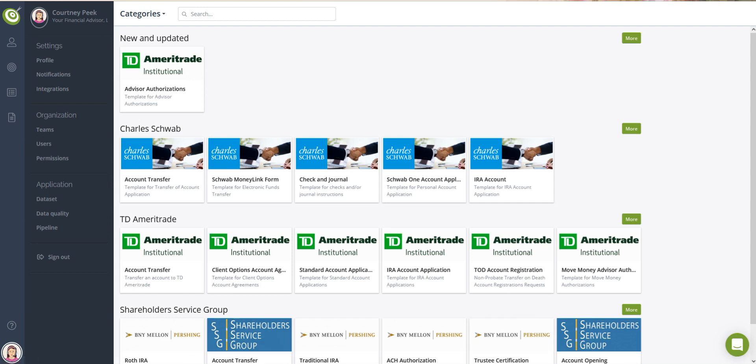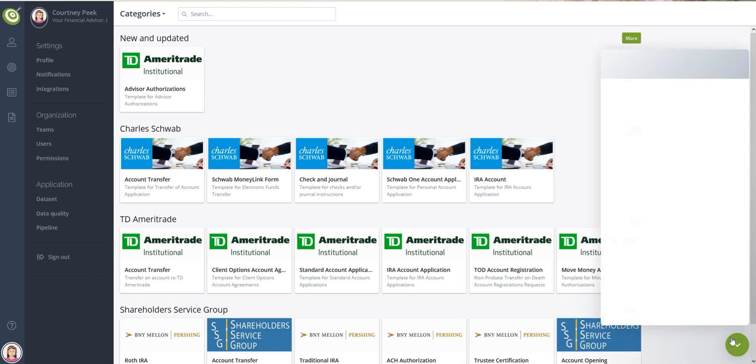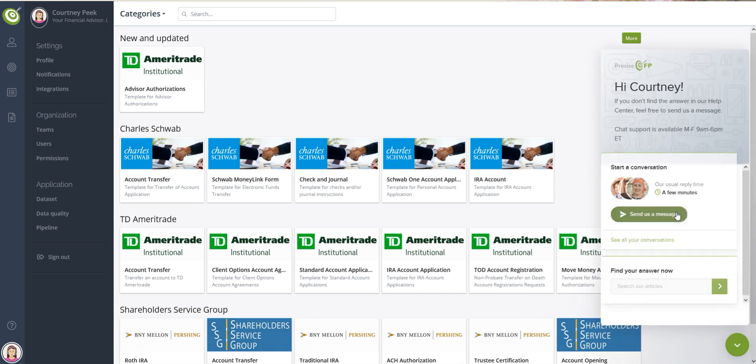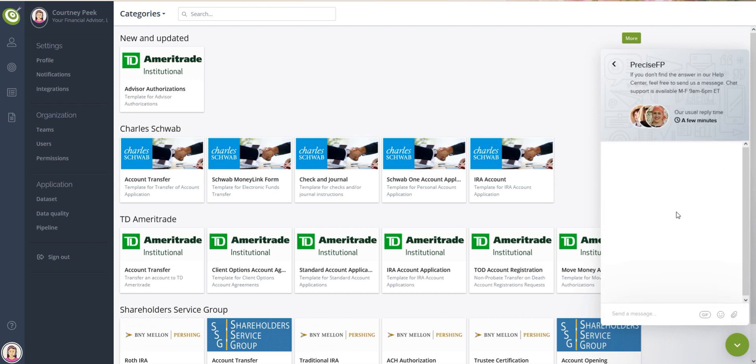And of course, if you have any comments, questions, or concerns, please click on the green chat icon in the lower right-hand corner where live support is available to you Monday through Friday from 9 a.m. to 6 p.m. Eastern Time.